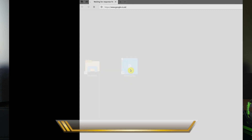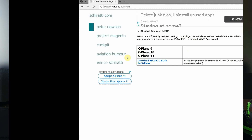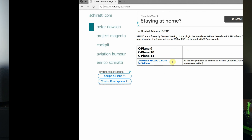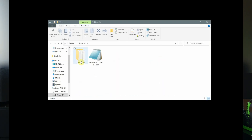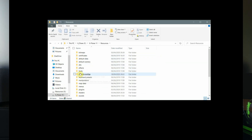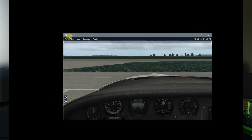For those running X-Plane 11, you can download a similar program with similar functionality called XUIPC. Put XUIPC into a web browser and it defaults straight to the website. Download XUIPC — it also comes with the XP version of WideFS. You need to put it into the main folder of your simulator, into the resources folder, and then into the plugins folder. Once done, the simulator will have an additional menu item under plugins for XUIPC, where you can configure all the functionality and the interface.